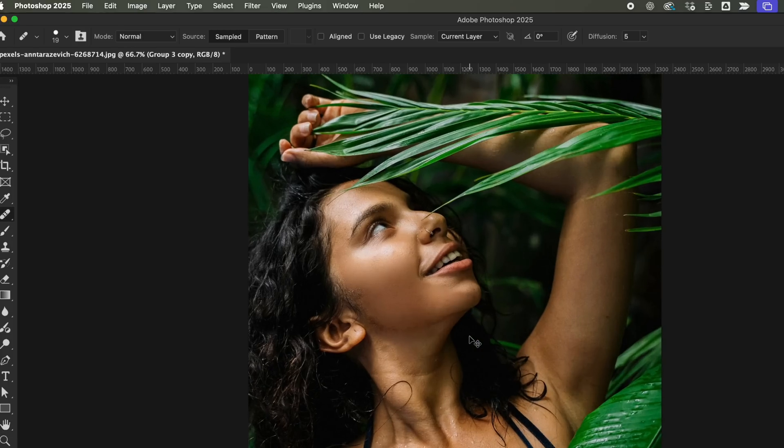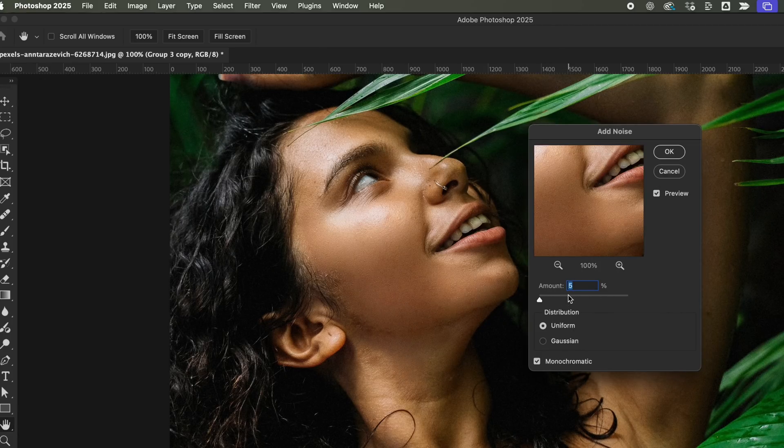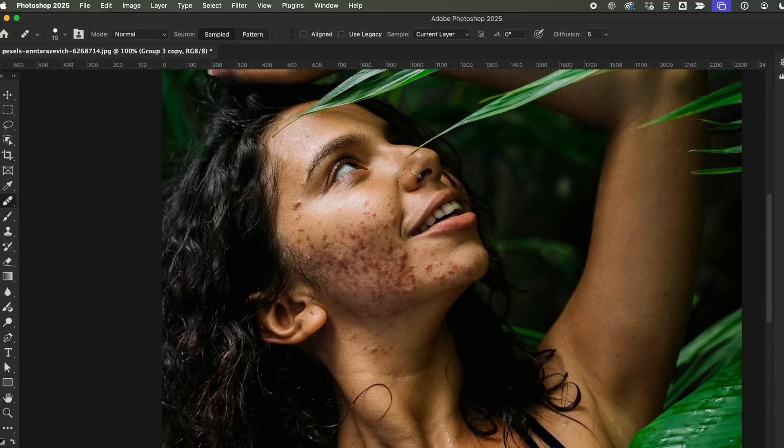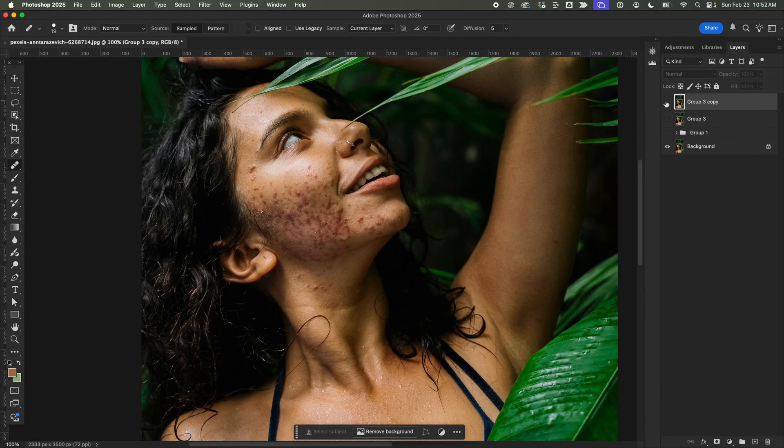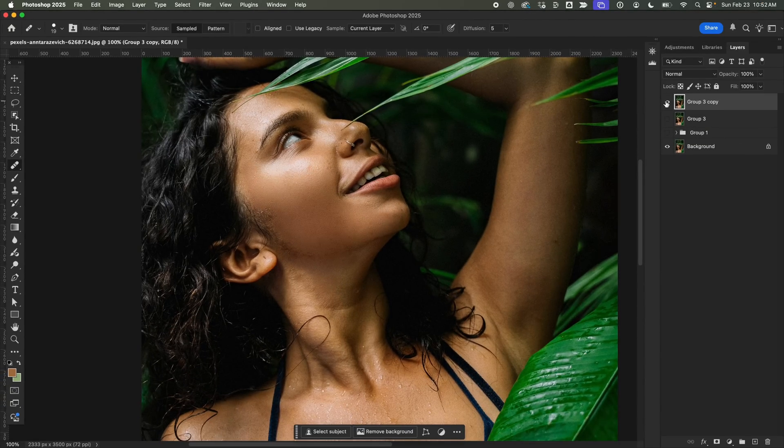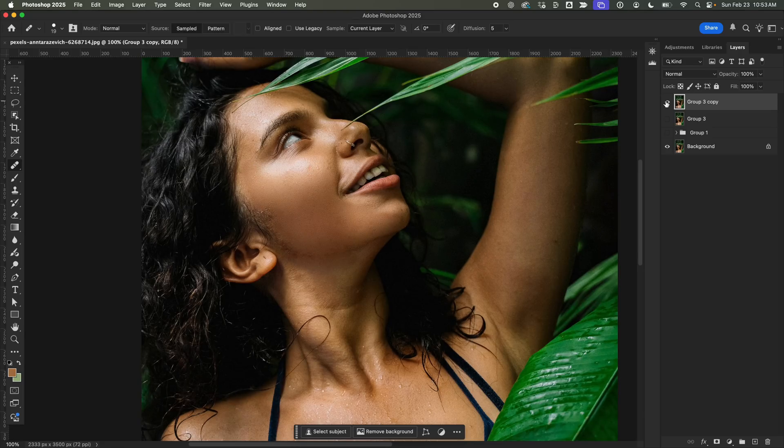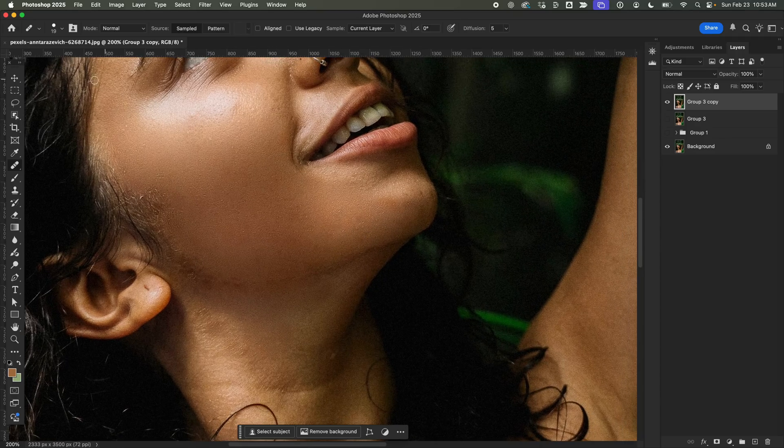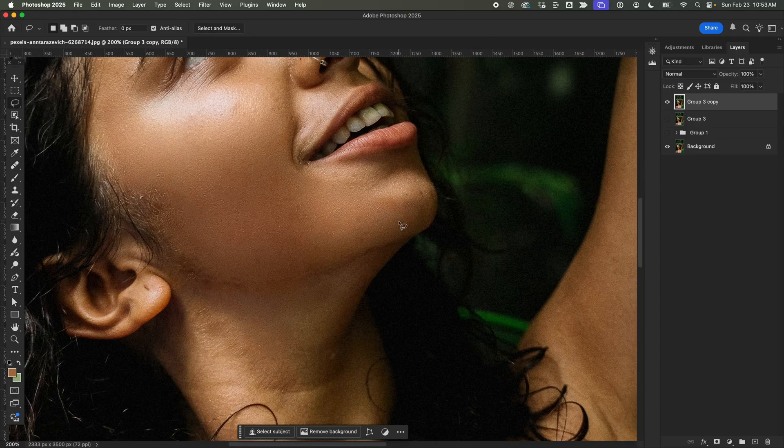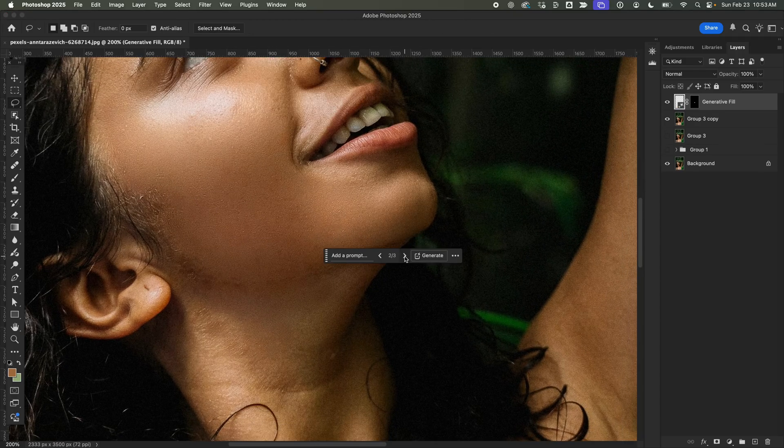Hmm, it looks like it could use a bit more, so let's add Noise again, this time at 4.5%. And just like that, we've made some serious progress. There are still a few areas that need a little extra touch-up, so Generative Fill can come in handy here. This step is optional, totally up to you if you want to refine things further.